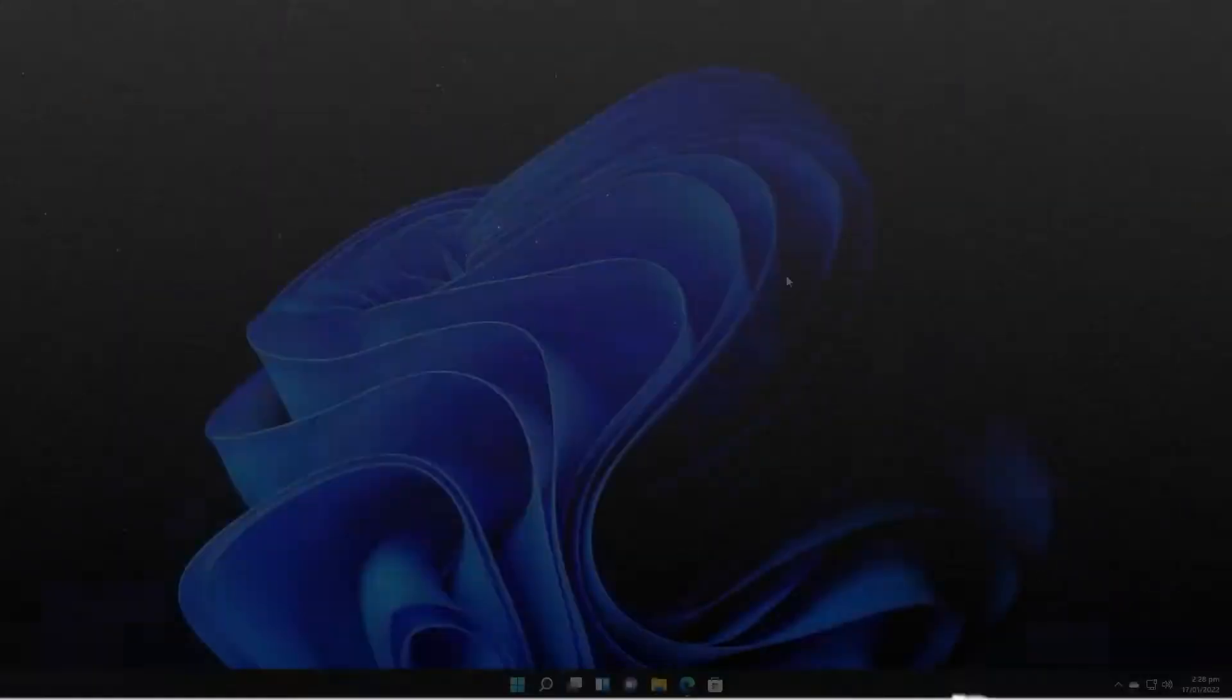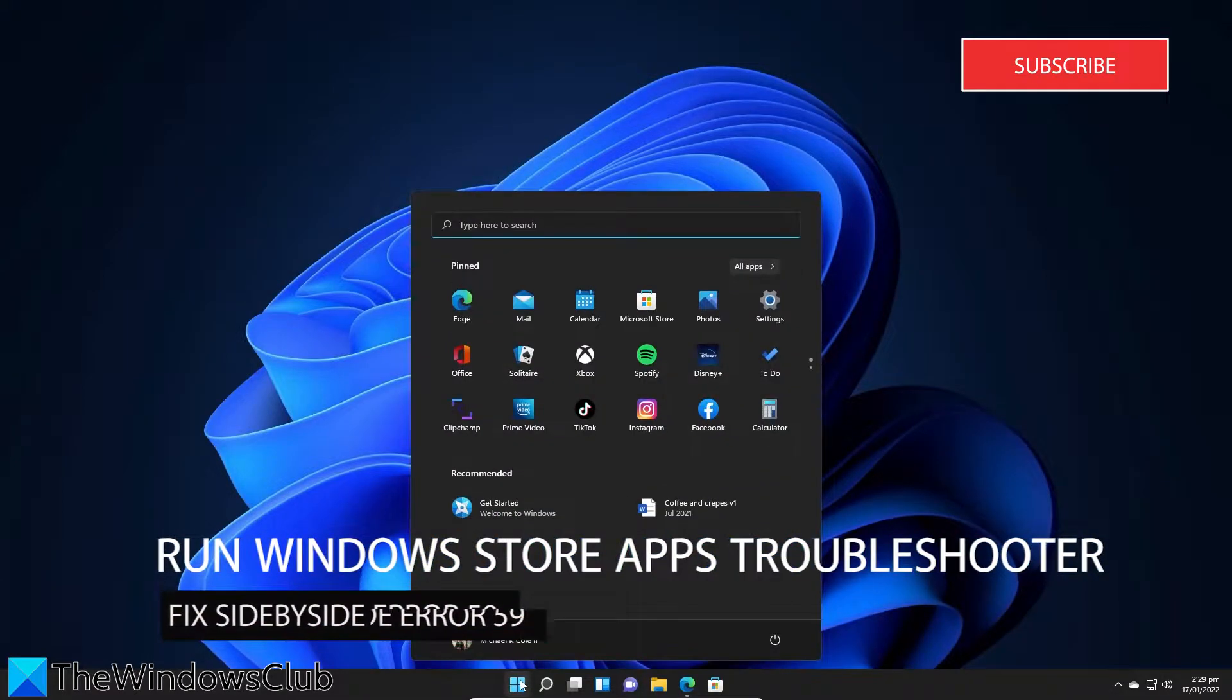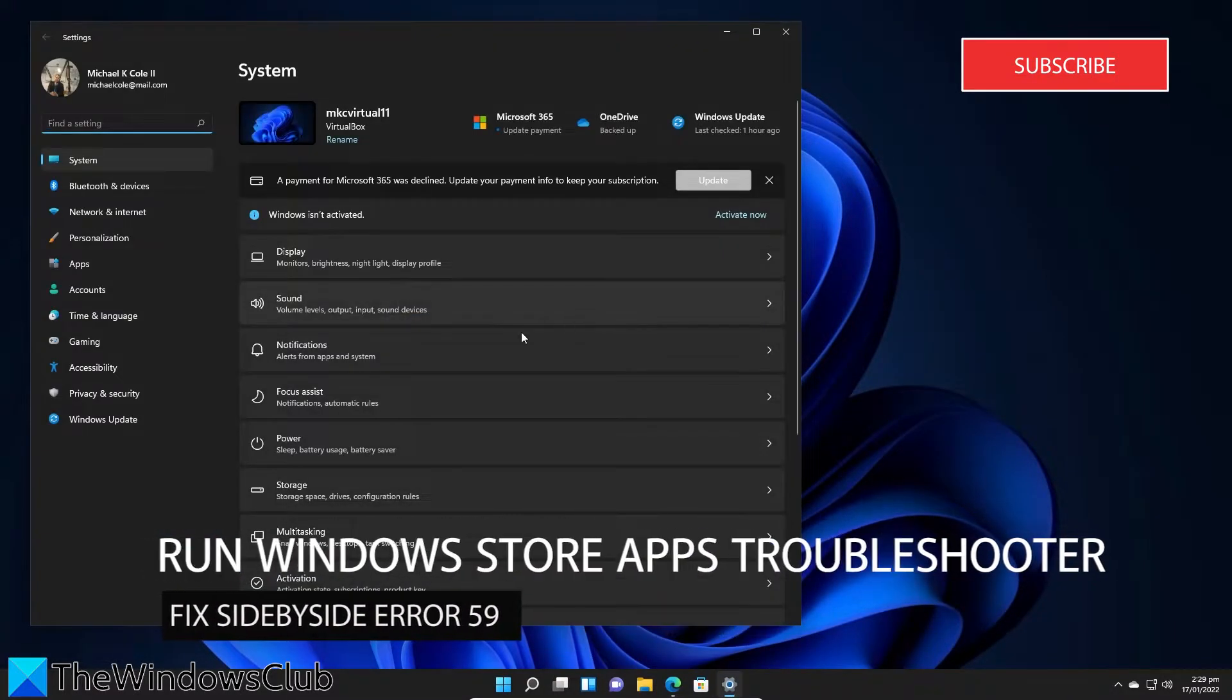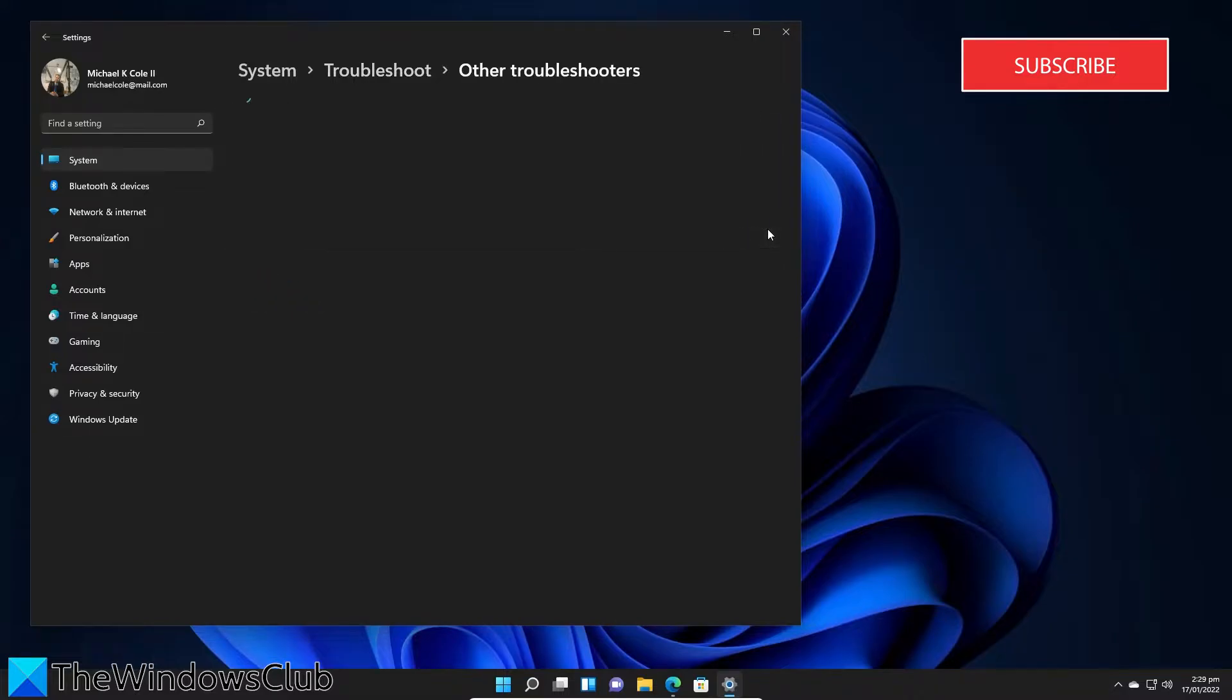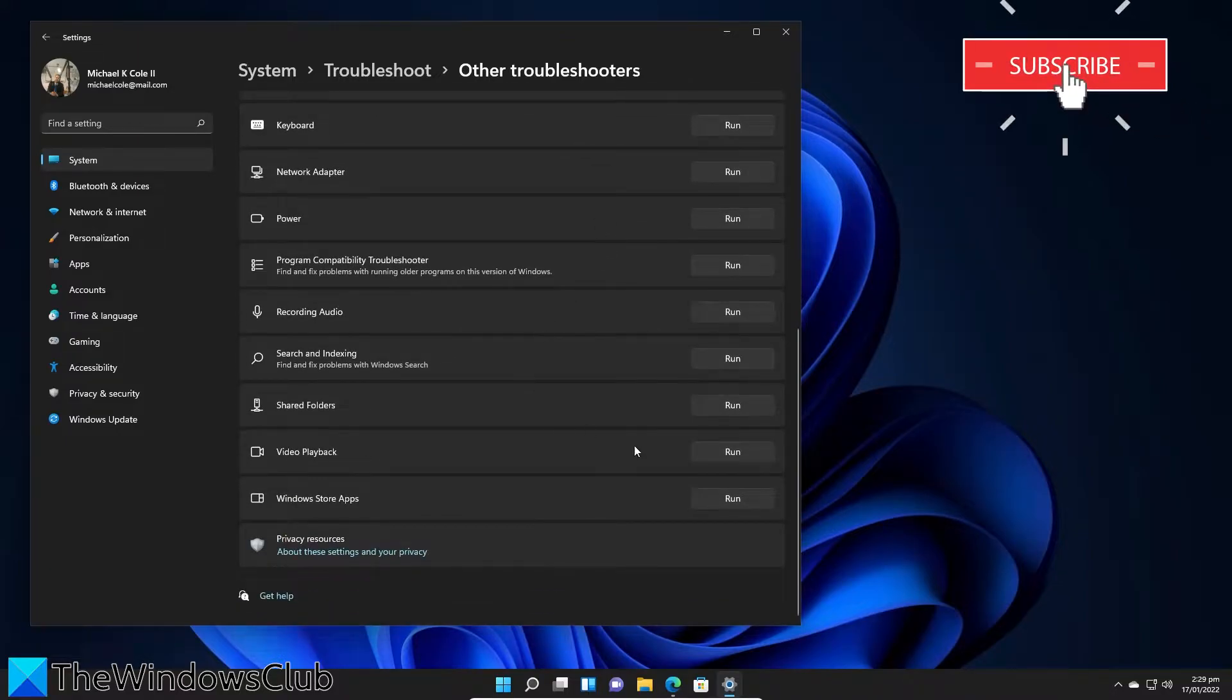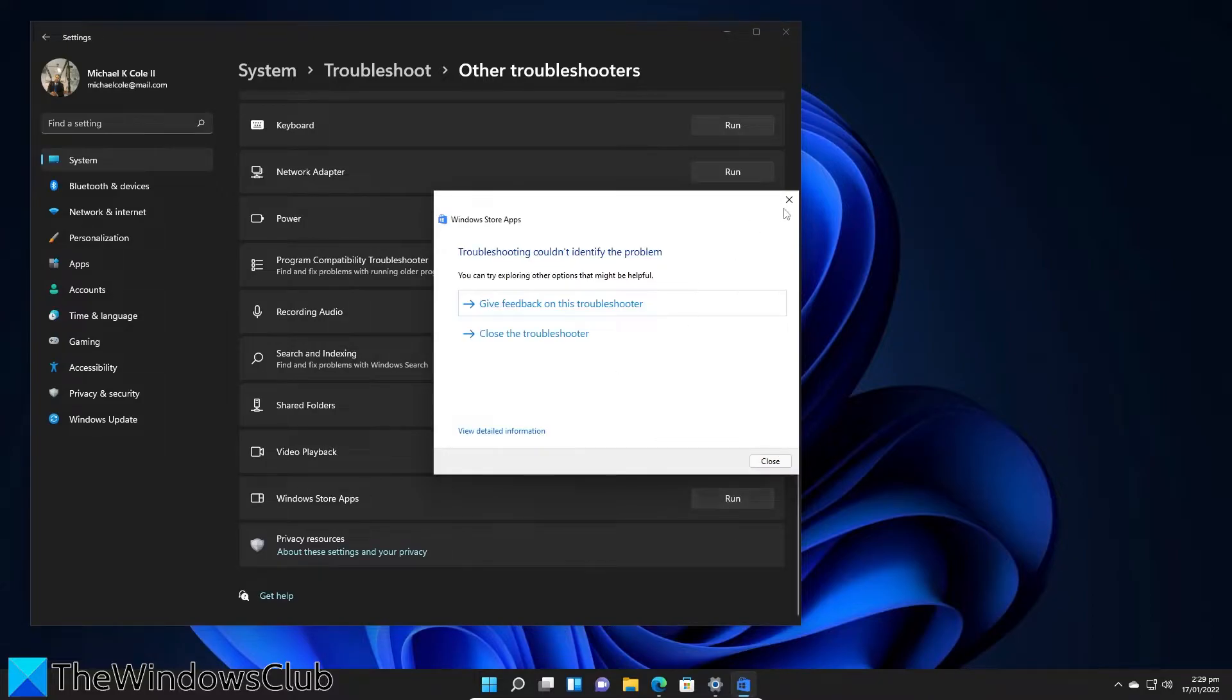Let's run the Windows Store apps troubleshooter. Open Settings, in System look for Troubleshoot, go to Other Troubleshooters, look for the Windows Store app troubleshooter, click on Run, follow any of the on-screen prompts, then restart your system and try again. See if this resolves the problem.